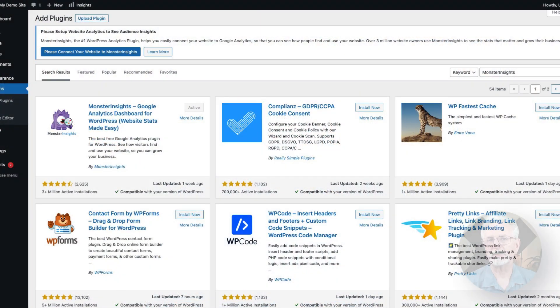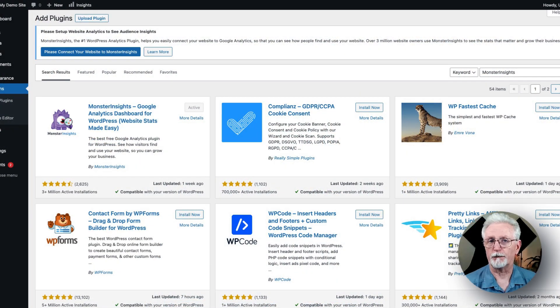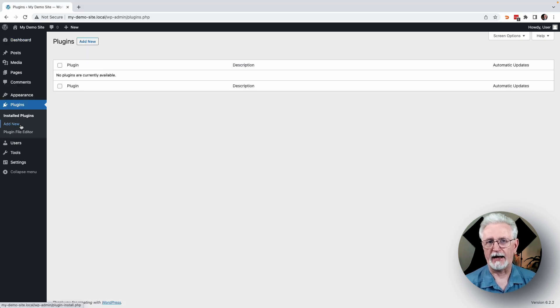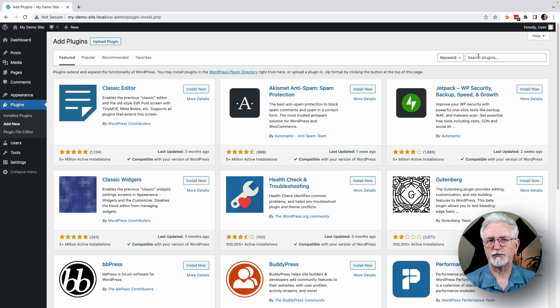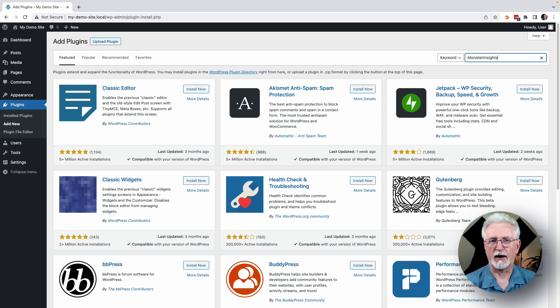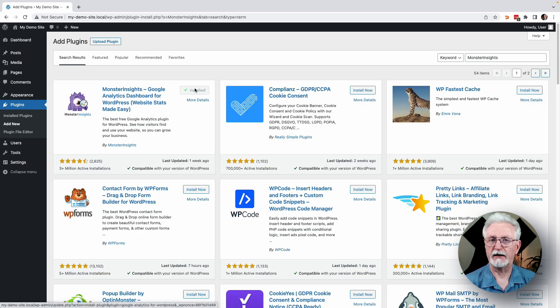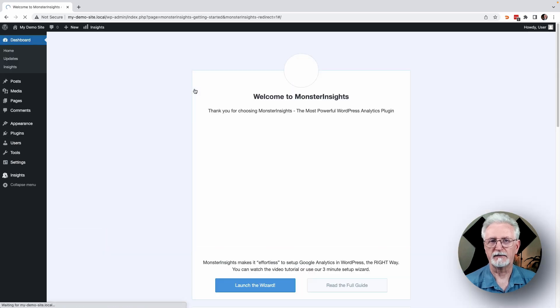You can get started by downloading and installing the plugin for free. Just go to your WordPress admin area and navigate to Plugins, and then click Add New. Next, search for Monster Insights in the search bar and click Install Now. Once the plugin installs, click Activate.